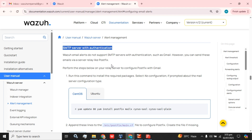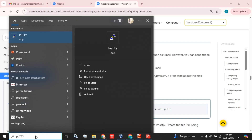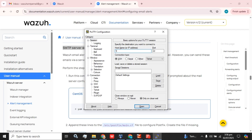Our scenario is we have installed the Wazuh server on Linux CentOS 8.5. I am going to show you the email alert configuration with the integration of a Gmail account. For this purpose, you have to create an App Password in your email account, then add that password to your Wazuh server. I am going to access my Wazuh server in the CLI.